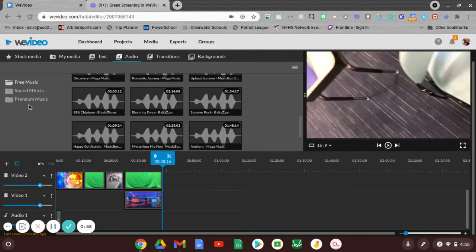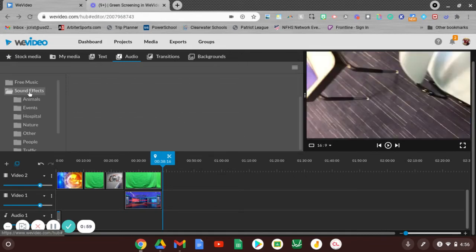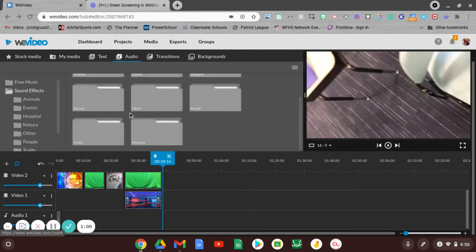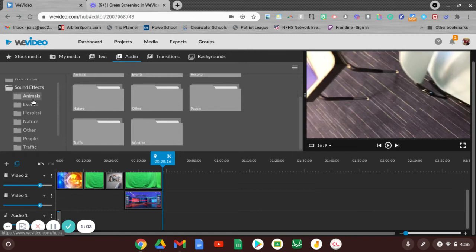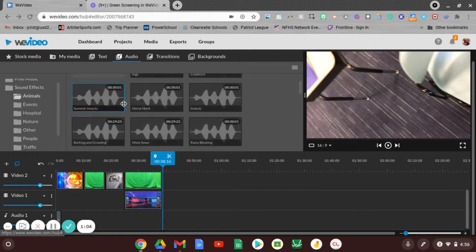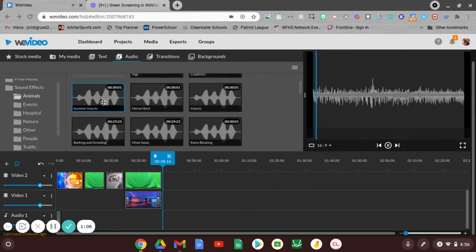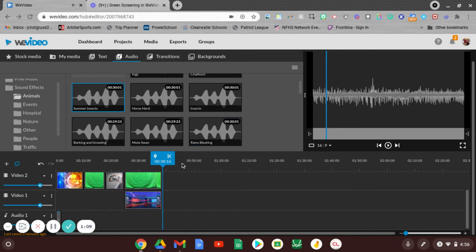There is also a section over here for sound effects. These are things you'll see - animals, nature, other. So there's also smaller sound clips that you could put in.